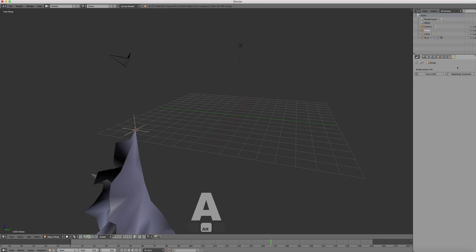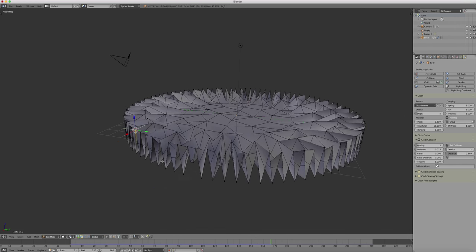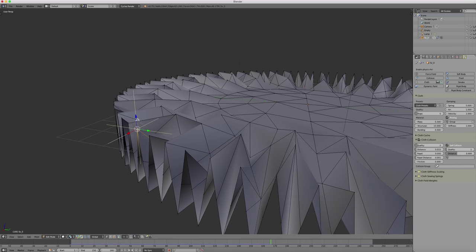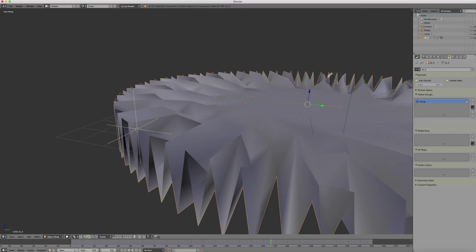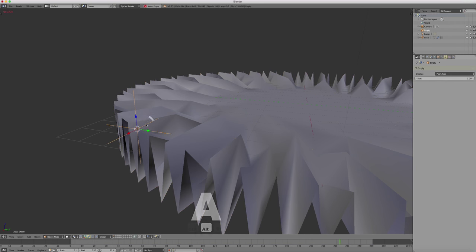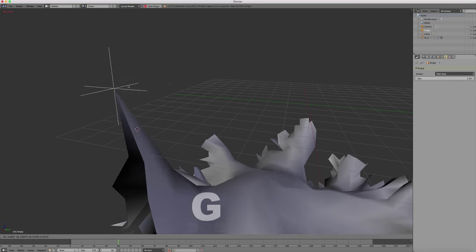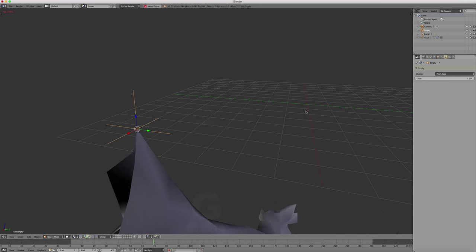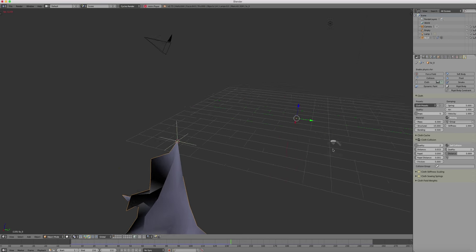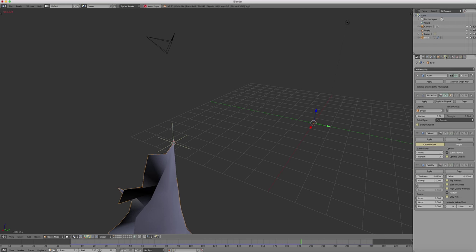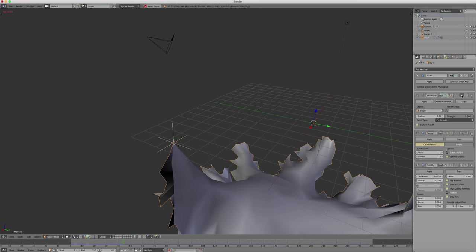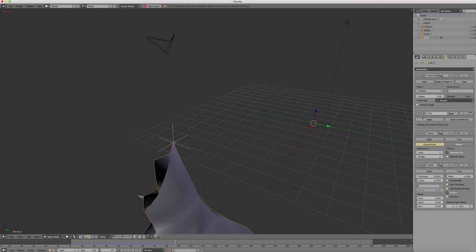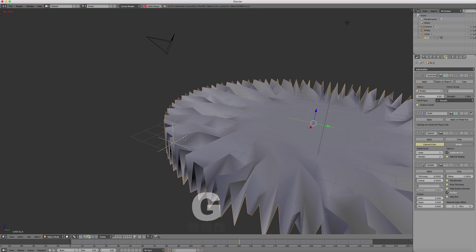Now this has to do with the sequence on how we apply modifiers. So we have to make sure that we first apply the hook modifier and then the cloth simulation, so that the cloth simulation reacts. So we still have the problem. Now I enter the modifier section. Here we go. Now we see that the hook modifier is not over the cloth modifier. So we fix that. And immediately we see the result. We get a reaction.